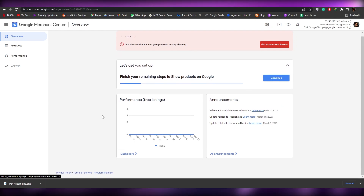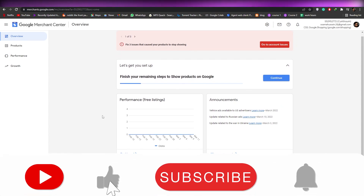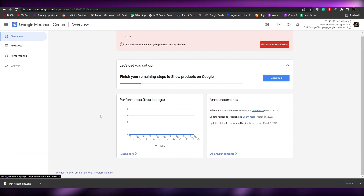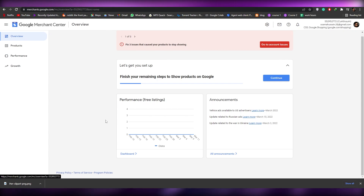Those were the things you needed to know about Google Merchant and how to set up your account. I hope you enjoyed this video — be sure to hit the like button, subscribe to our channel, and turn on post notifications. I'll catch you guys in the next video — take care and goodbye.